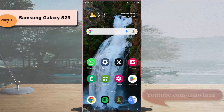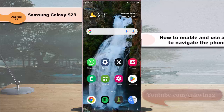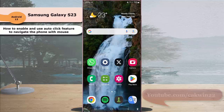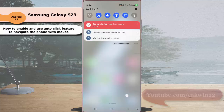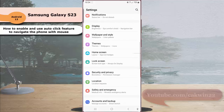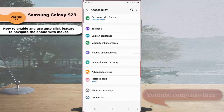To enable and use the auto-click feature to navigate with a mouse on the Samsung Galaxy S23 Ultra, swipe down the top of the screen and then tap the settings icon. Scroll down the screen to find accessibility, tap accessibility, and then tap interaction and dexterity.